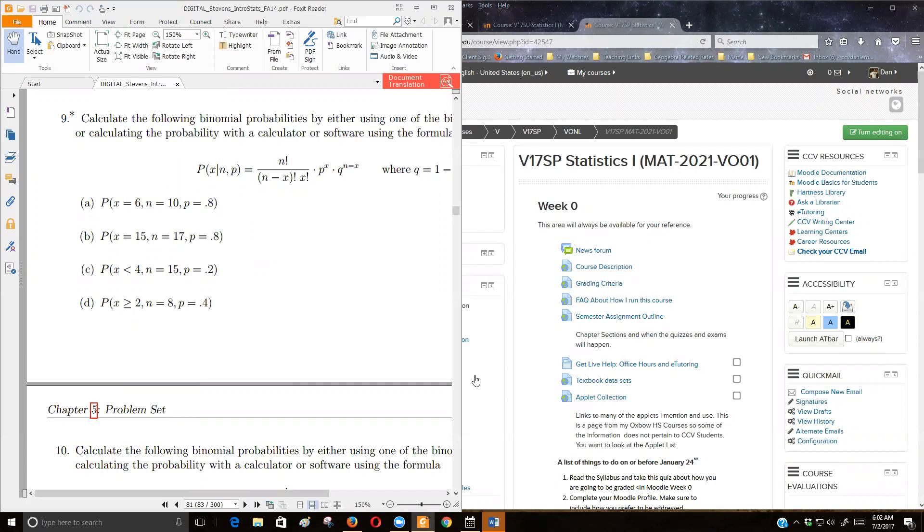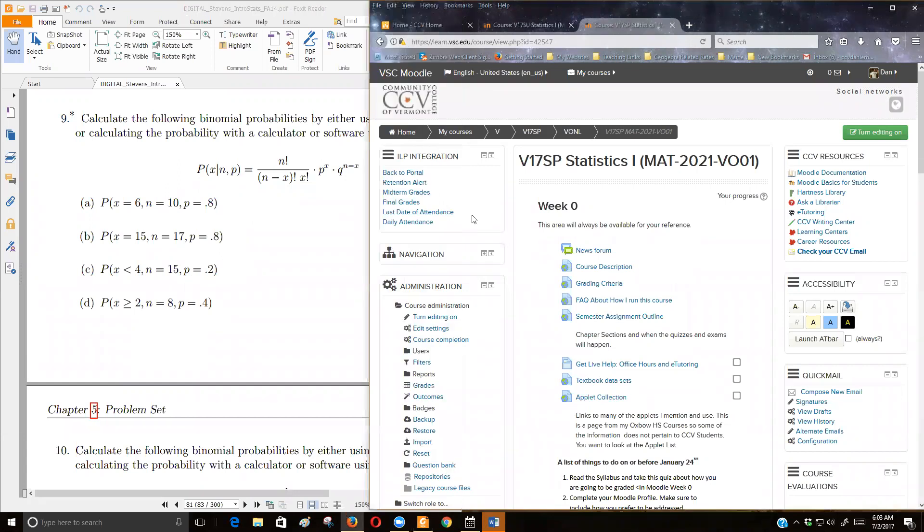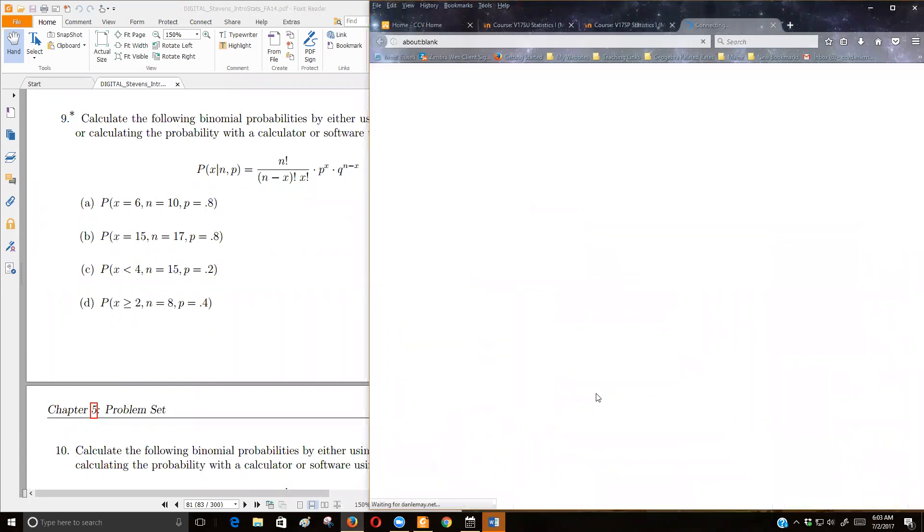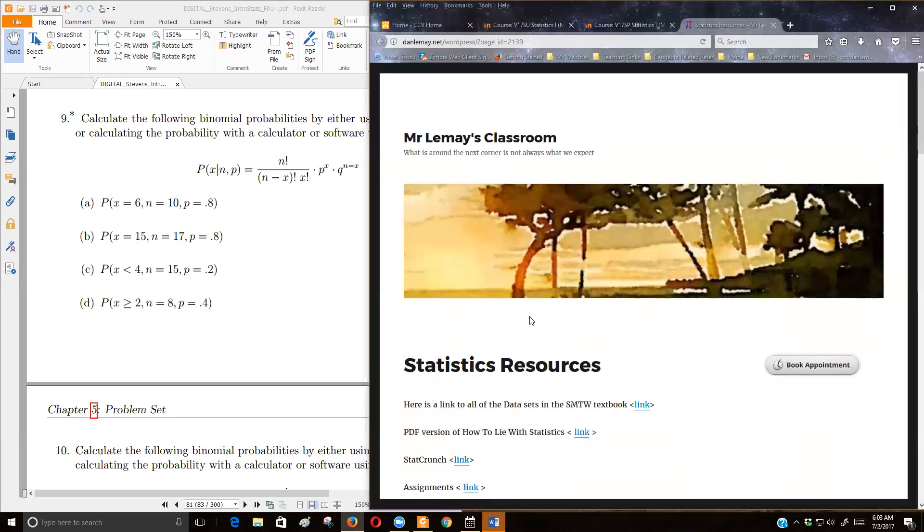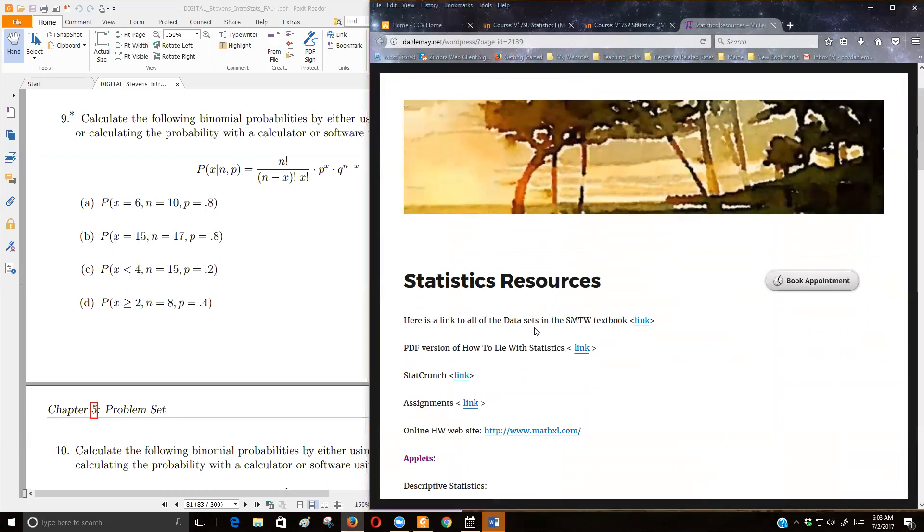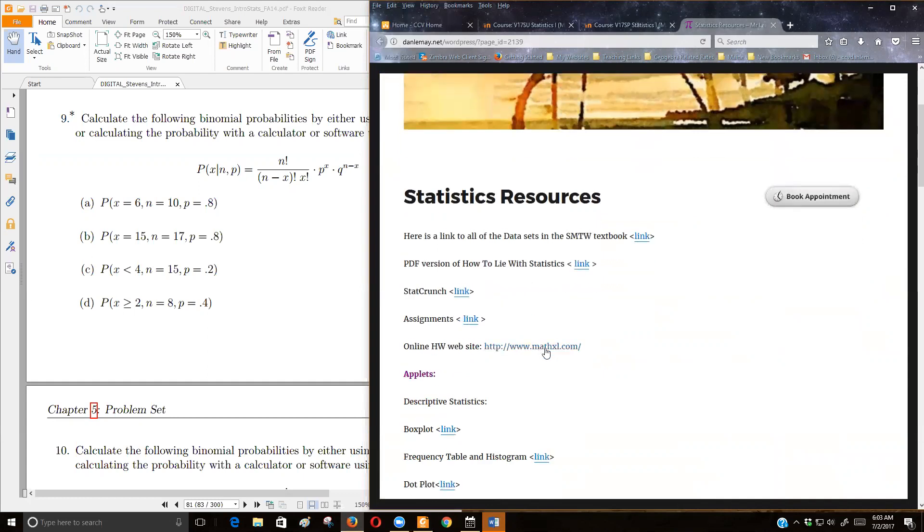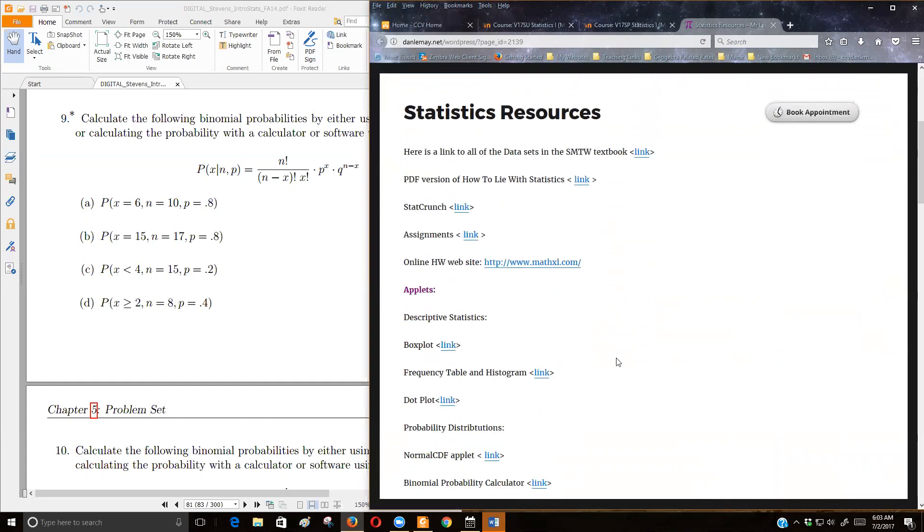But even easier is some of these online applets. If you go into Moodle, I have this applet collection link here right in week zero, and it takes you out to my Oxford High School web page that's set up for statistics. They do the same kind of thing, and I'm going to point you to two applets for this work.